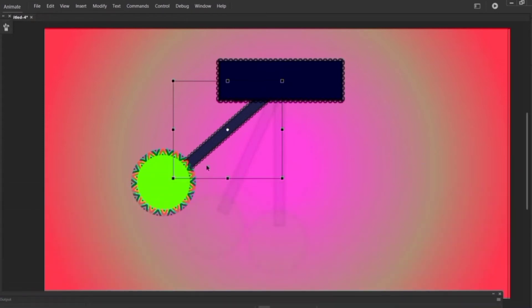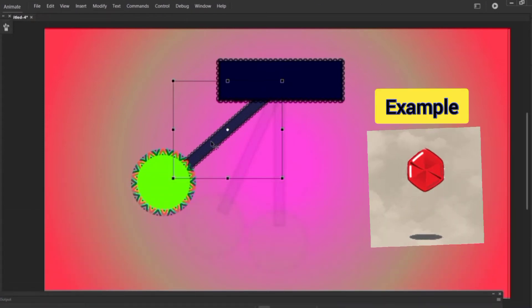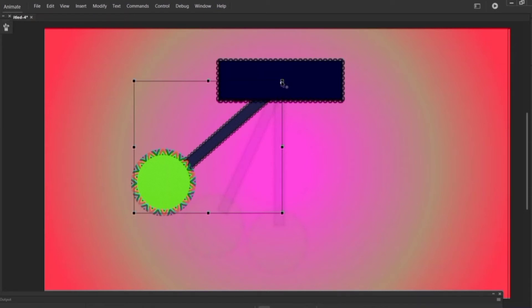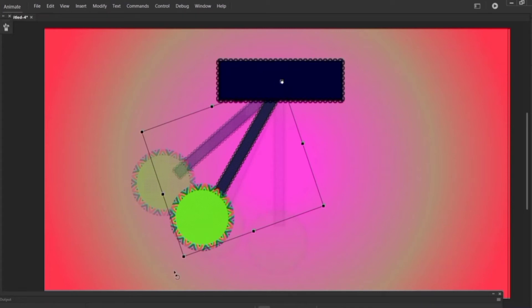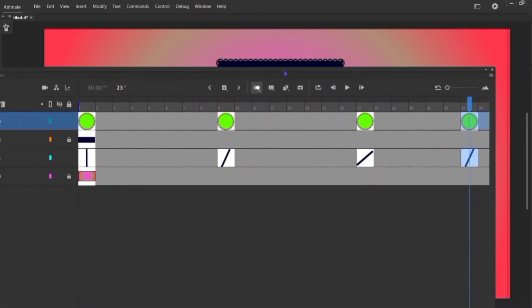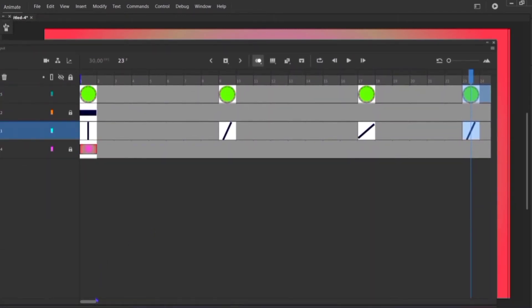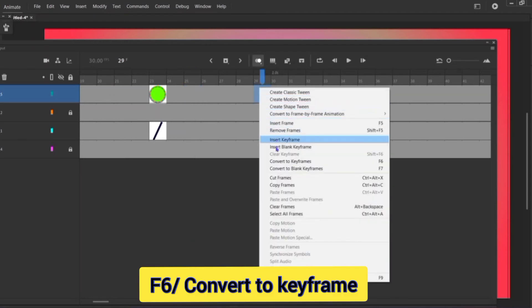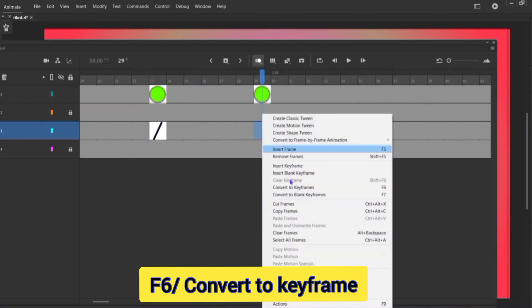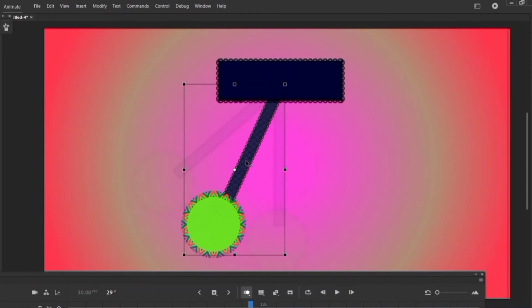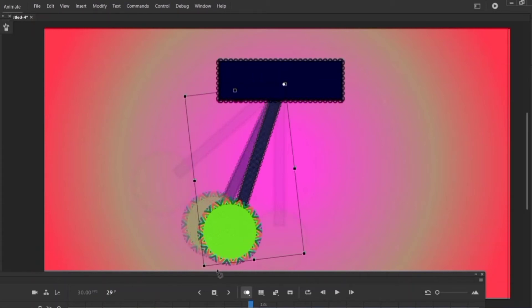I left only five frames here because when something goes up it takes more time compared to when it comes down. So just double-click on it, holding shift, drag this anchor point to here. With the help of onion skin again, count only five — one, two, three, four, five — and here convert to keyframe or F6. Again holding shift and drag this anchor point to here and rotate it like this with the help of onion skin.